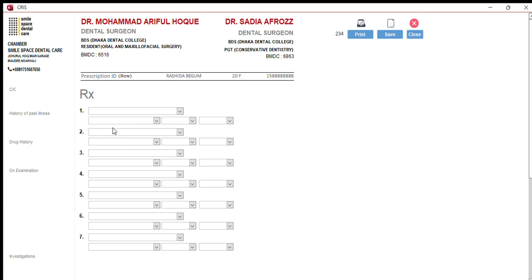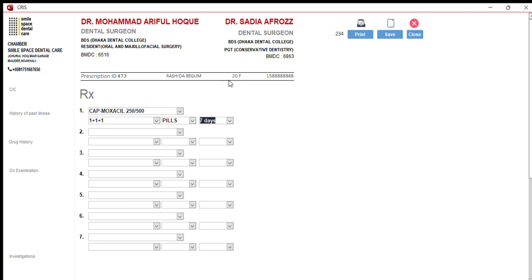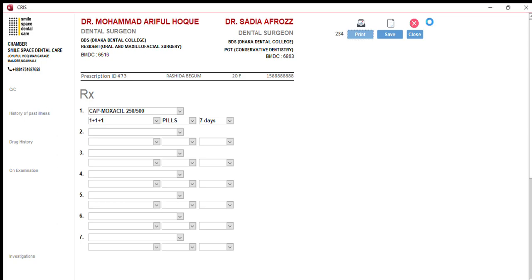From here I can select any drug, its dosage — whether it's syrup, teaspoon, pills, capsule, or whatever — and the duration. As I fill in this field, you can see that there is a unique prescription generator. You have to save it, and then when you click print there will be a prescription that you can actually print. Right now you can add up to seven drugs.